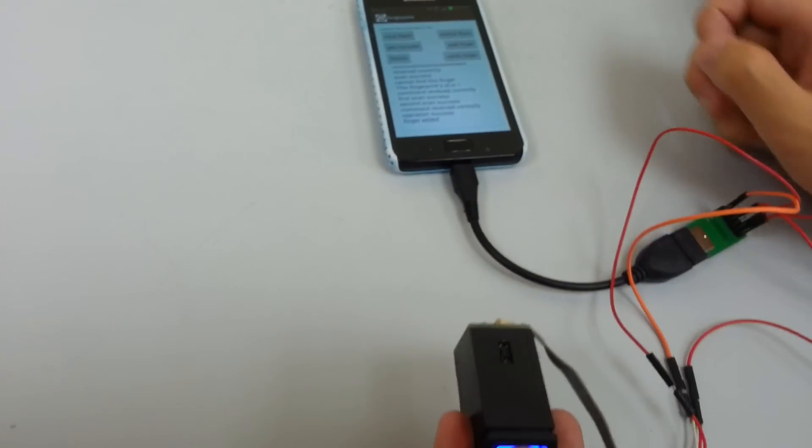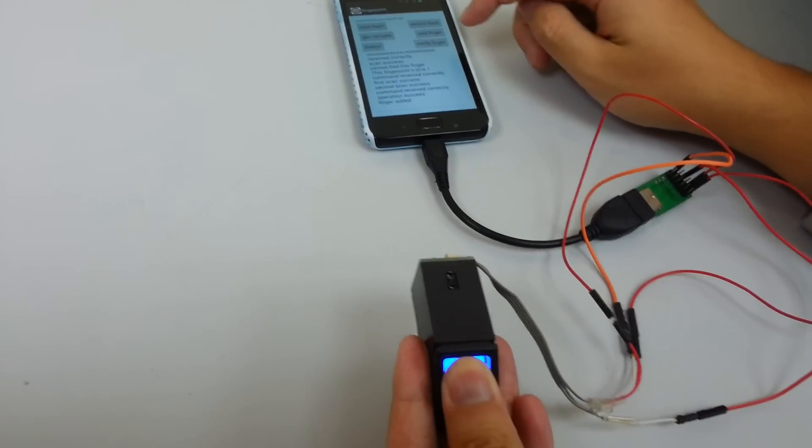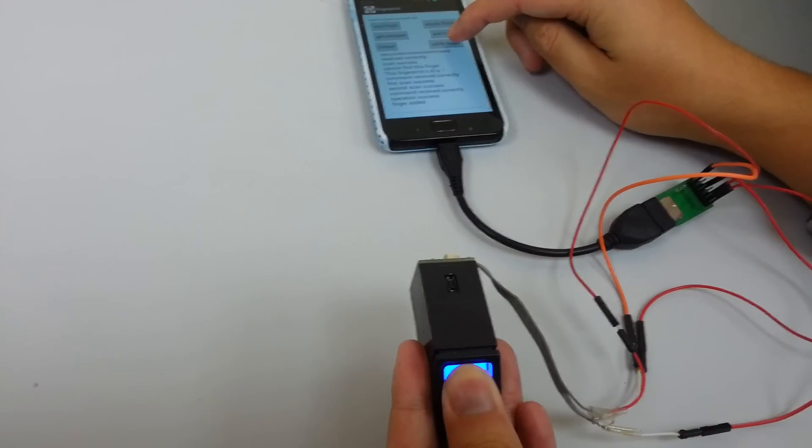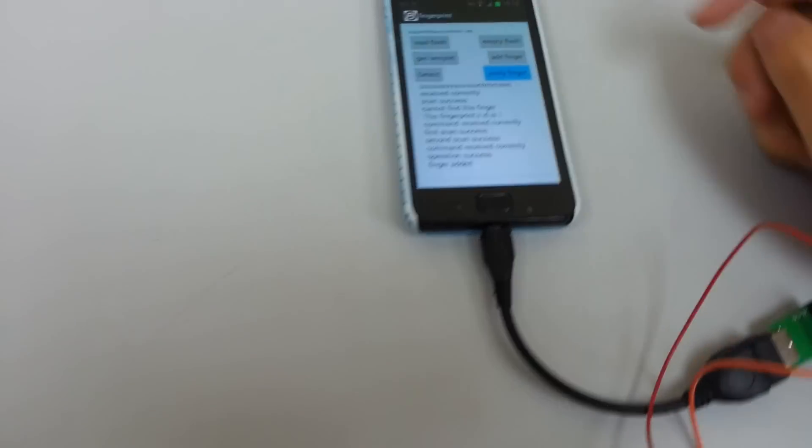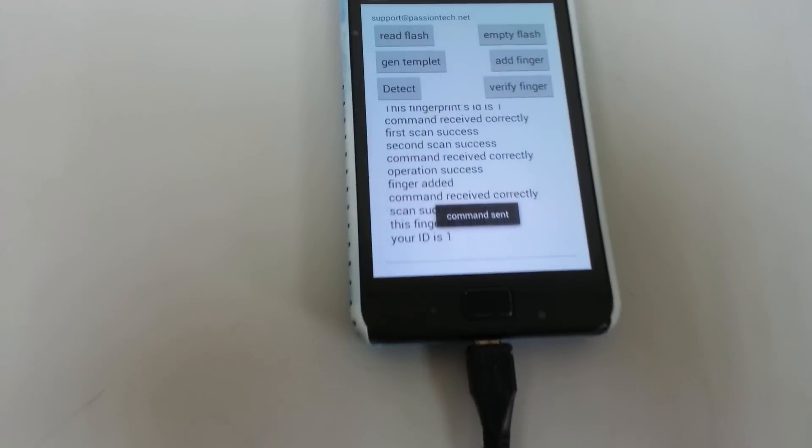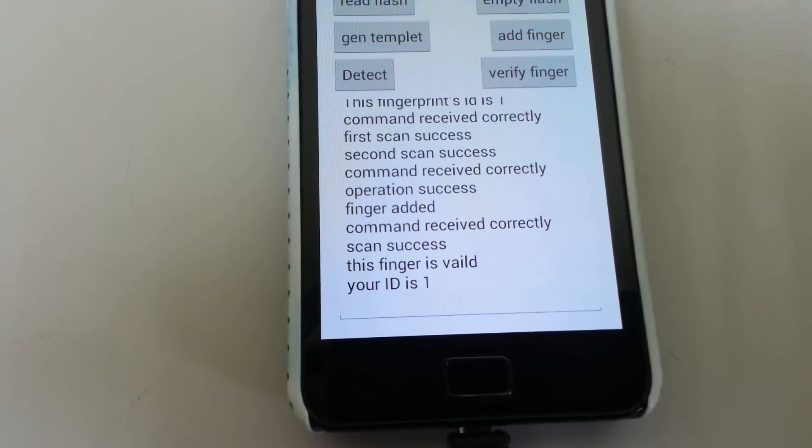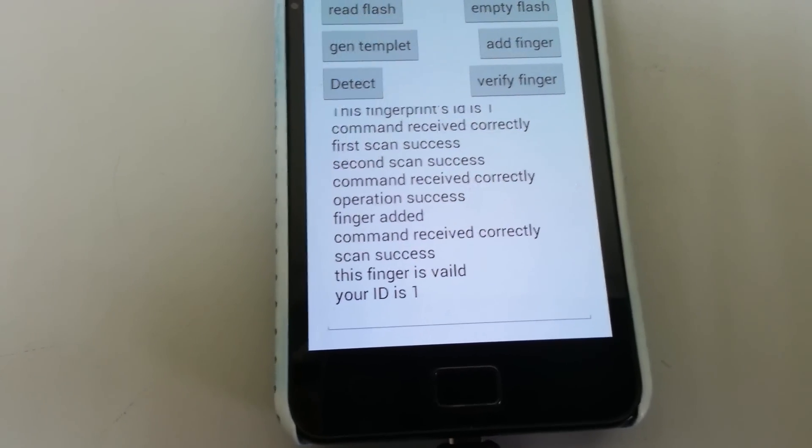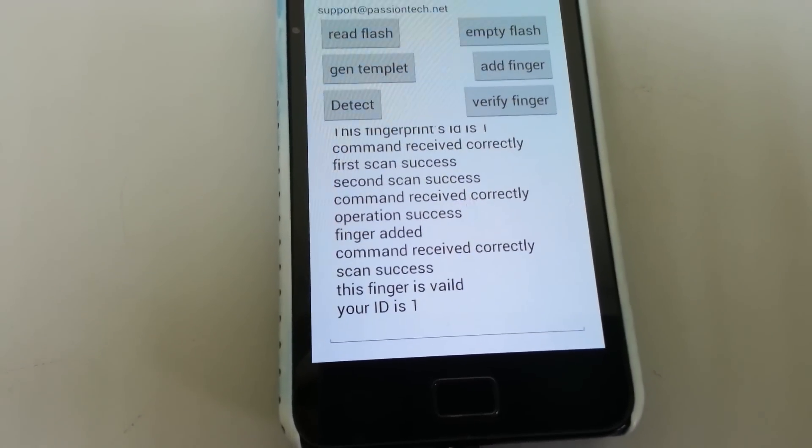Now we will try to confirm if it's really registered on the module. Then we can verify it. You can see the fingerprint is successfully verified on the module.